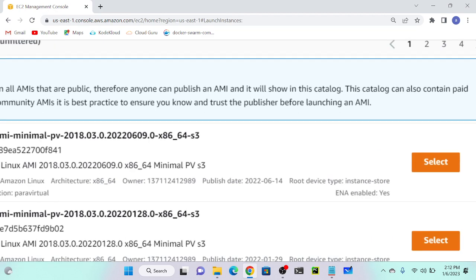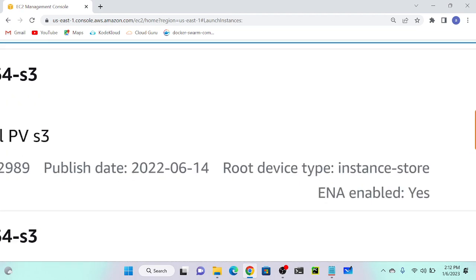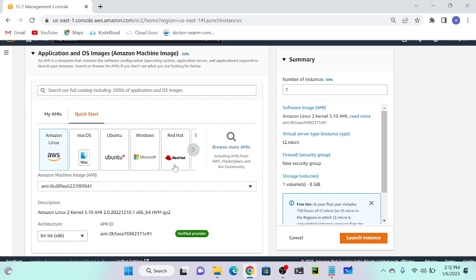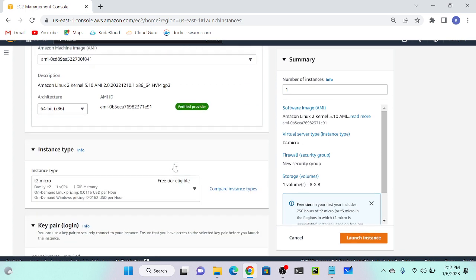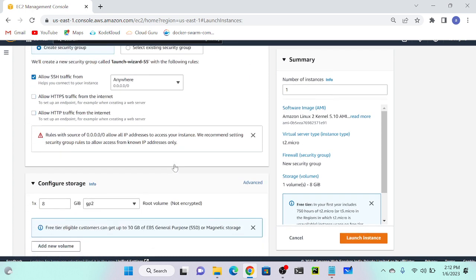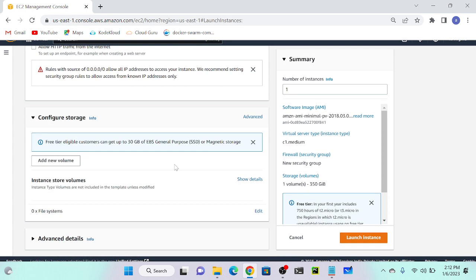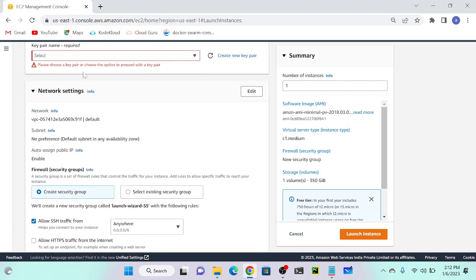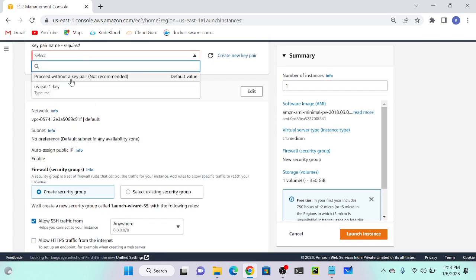Here you can see the root device type is instance store. I'll try to create an instance store volume. Select. I'll come down. See, I don't have any EBS volume. So instead of EBS volume, I have instance store. I will launch an instance. Let me select a key pair as well. Yes, launch instance.